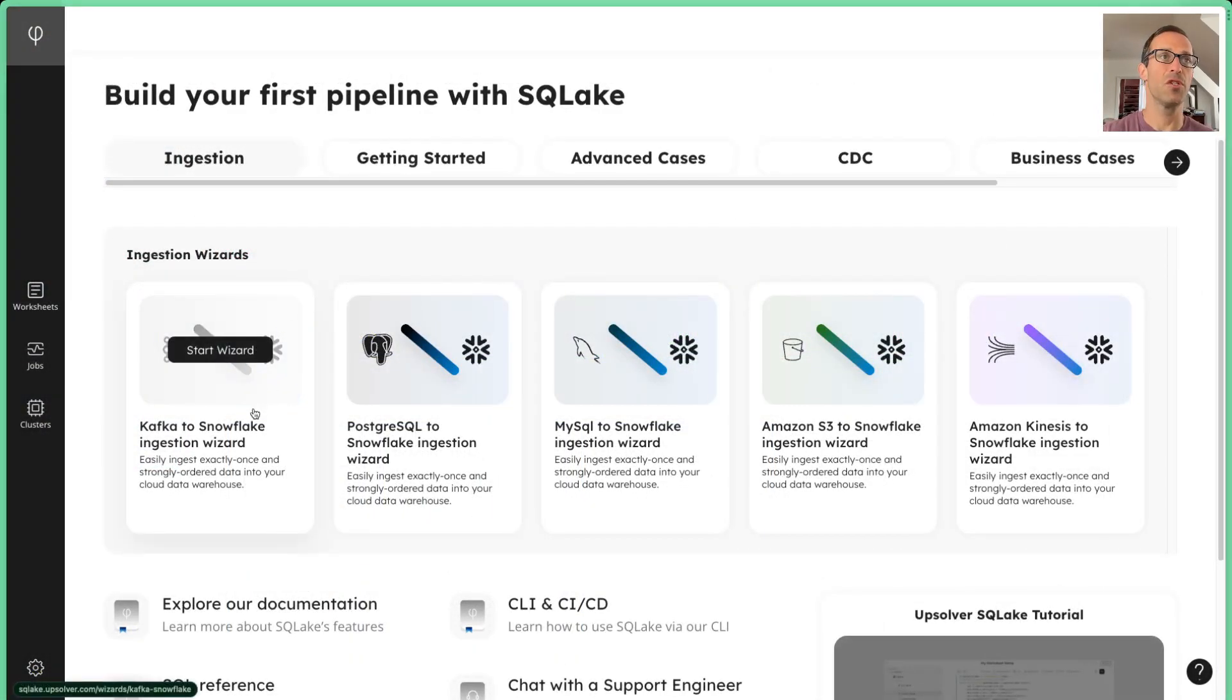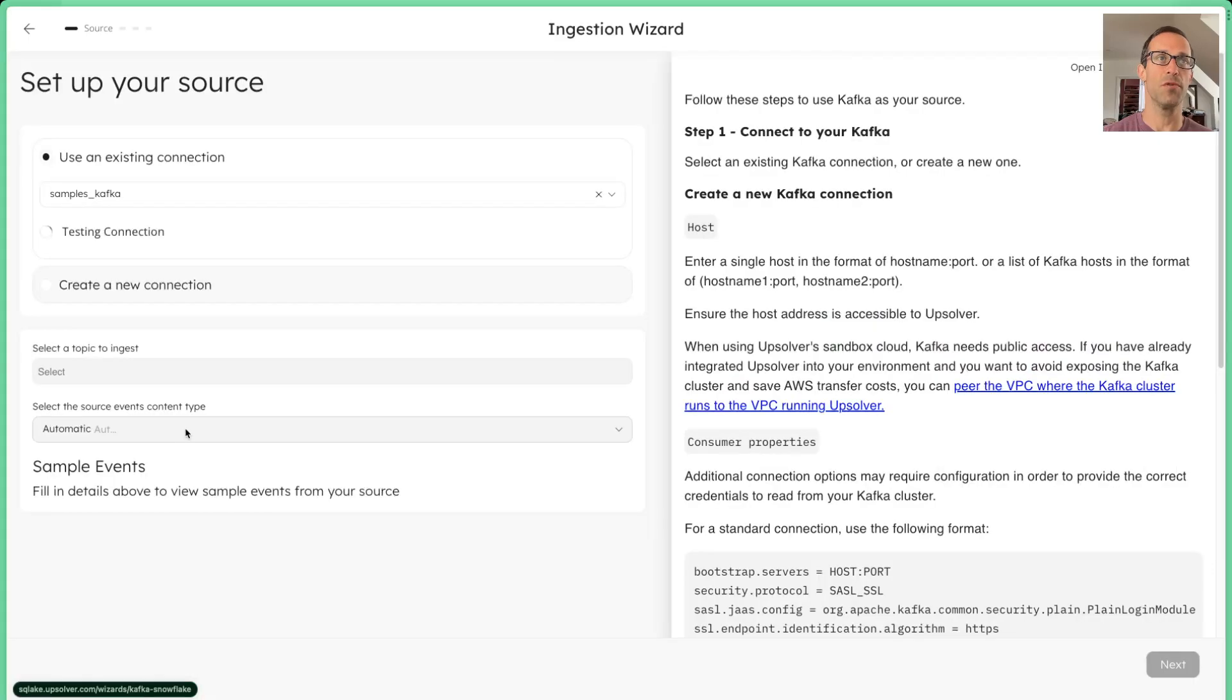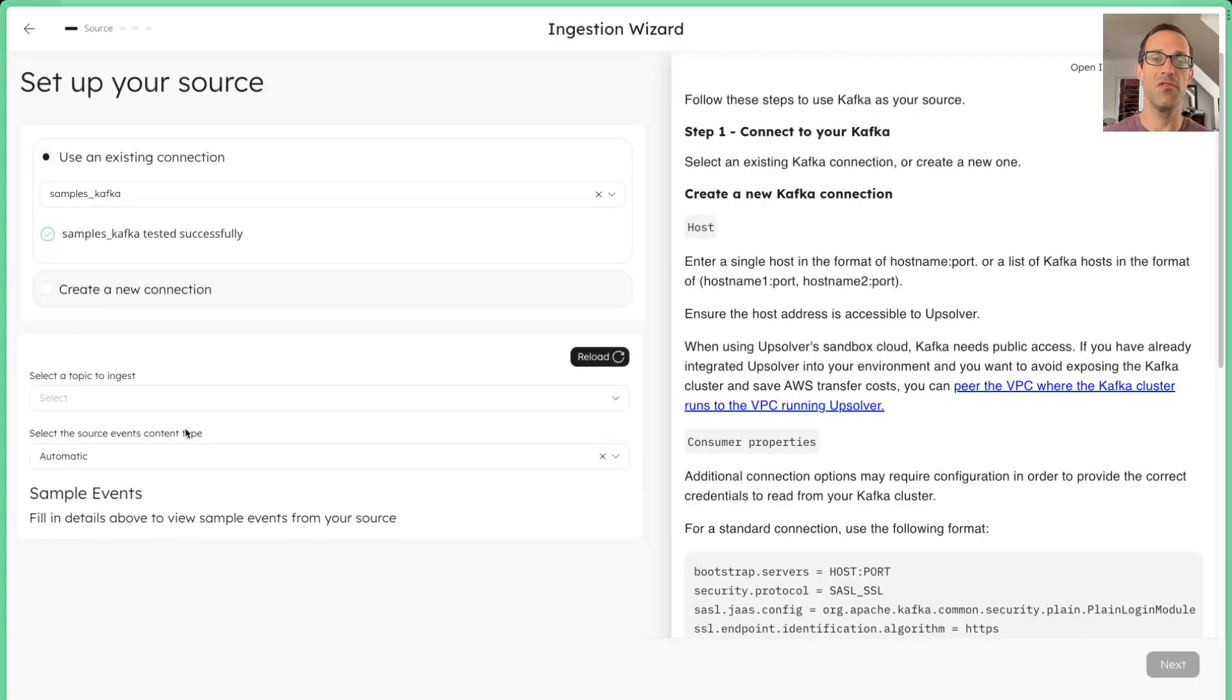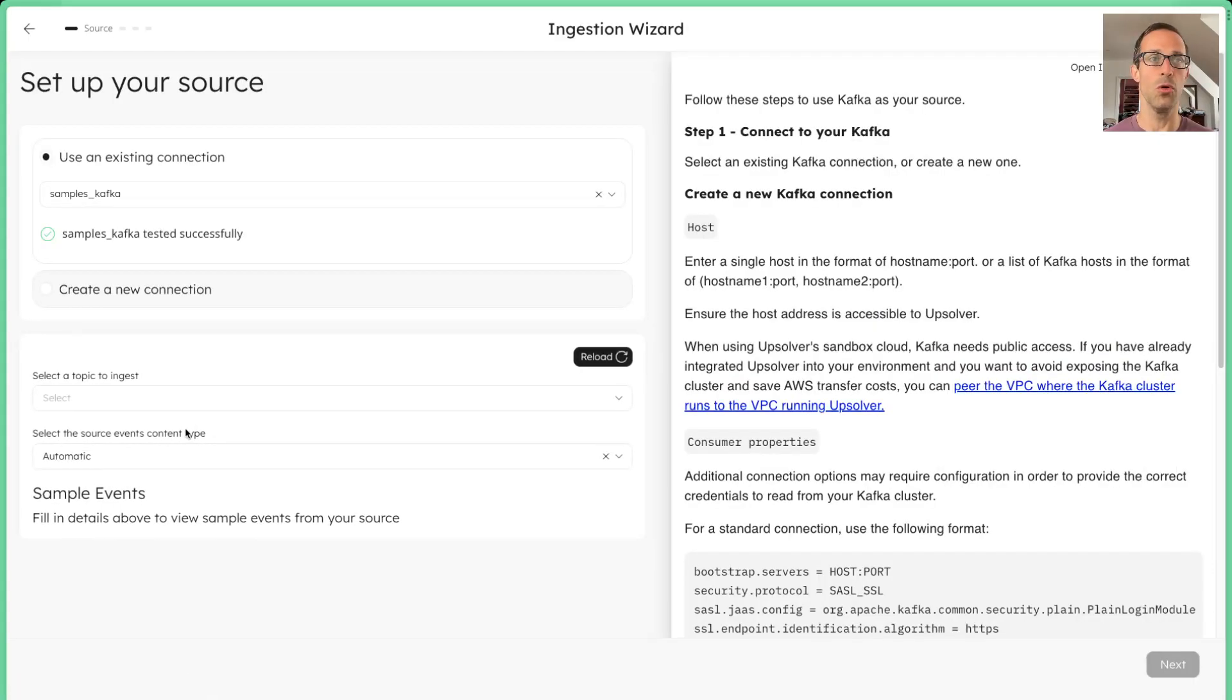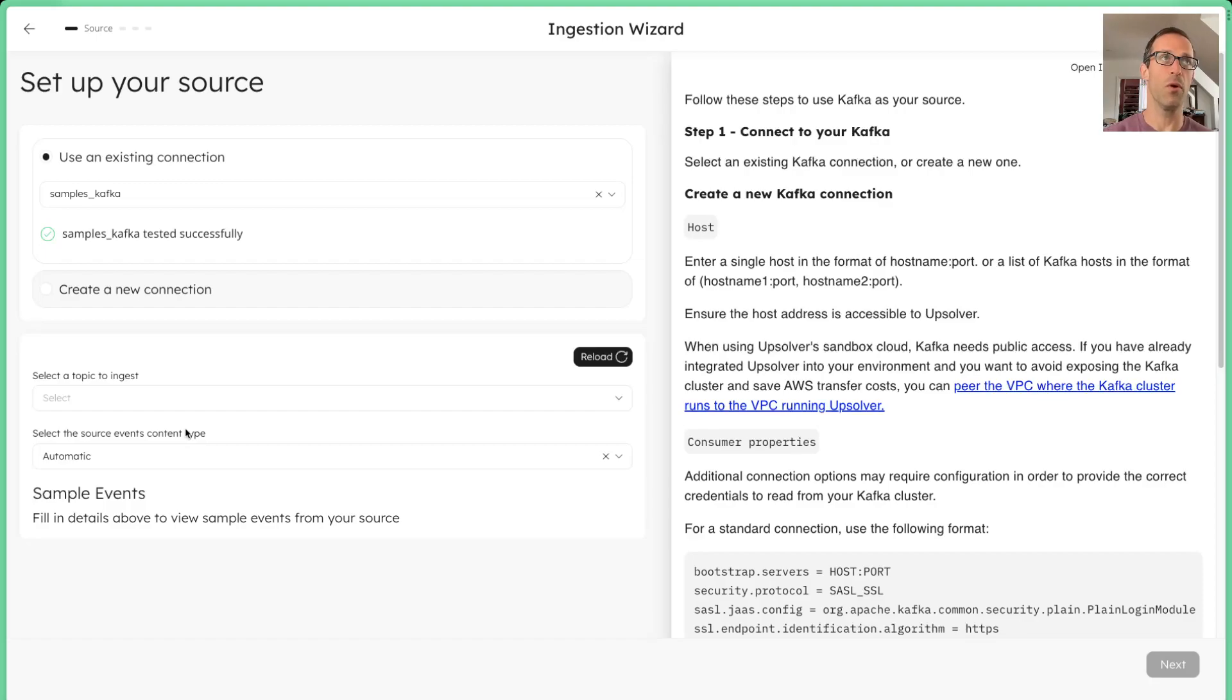First thing first, we want to click on the Kafka to Snowflake ingestion wizard. This is a very simple low-code, no-code experience that allows you to get started very quickly.